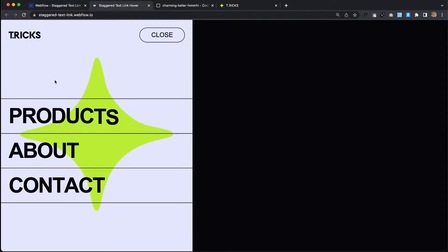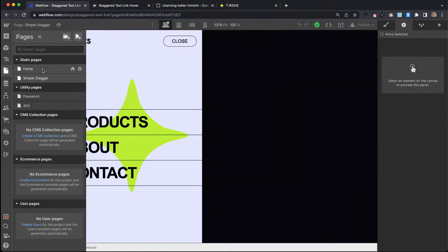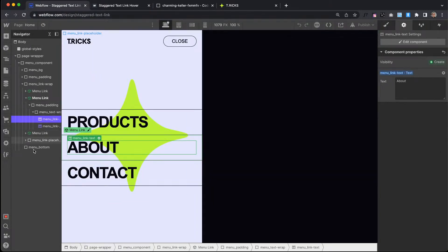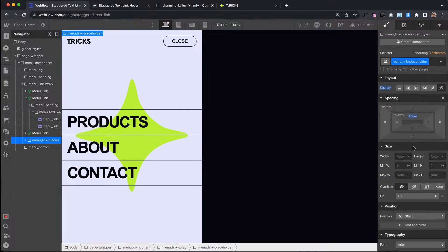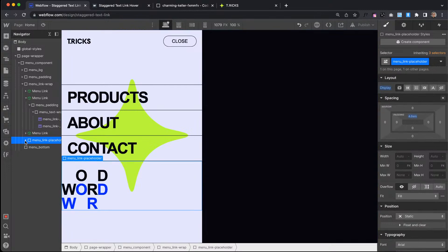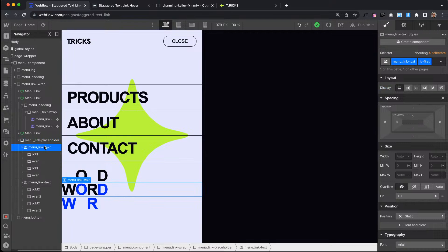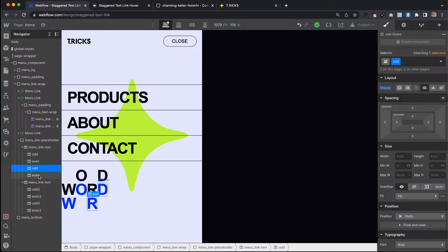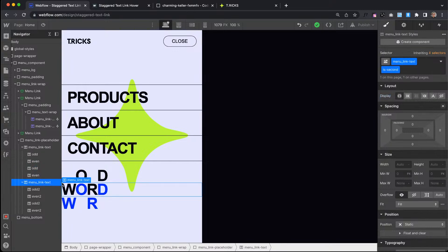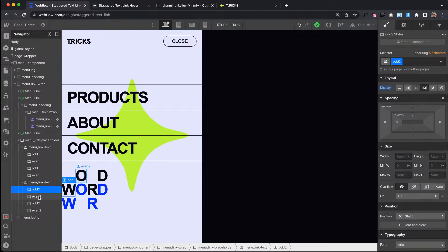For the other example, we're going to do letters staggering from opposite directions. I have this example set up here, just hidden so we can see what's happening. We have this first text block with the odd characters and then the even characters inside of it. Then we have the second text block positioned absolute over the top of the first, with the same odd and even characters.